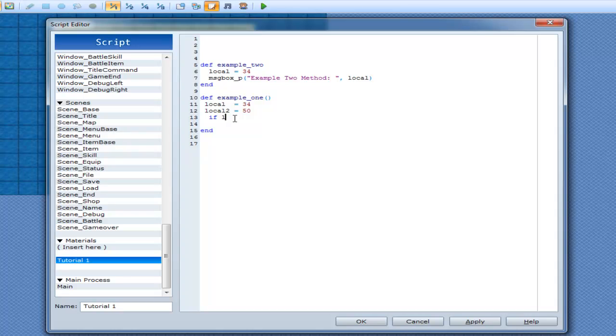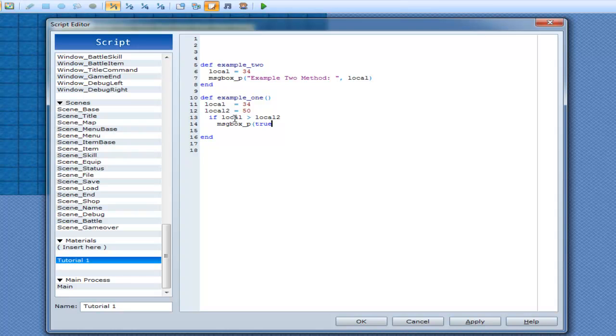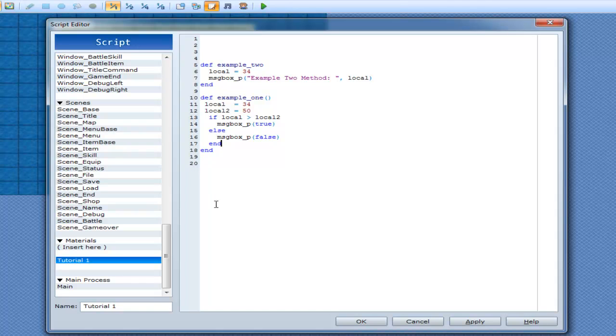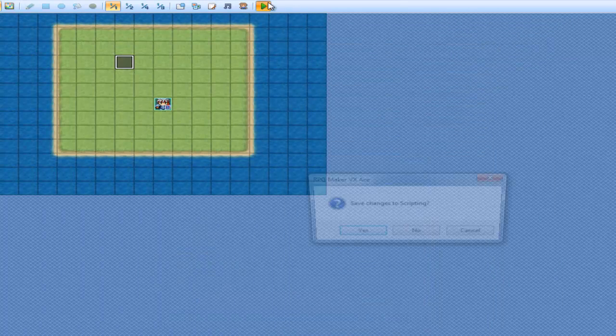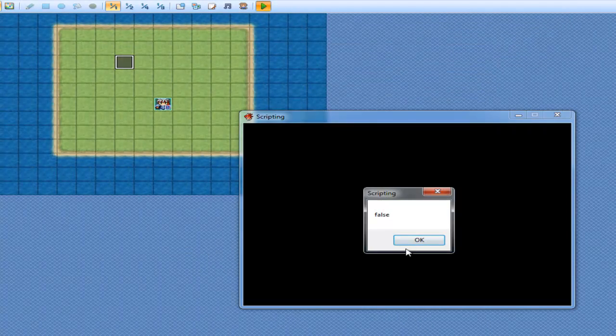So if local is greater than local2, be true. Else, printout false. Alright, so this is obviously going to be false, because 50 is greater than 34, so this will printout false as we're starting. And I need to call this false.